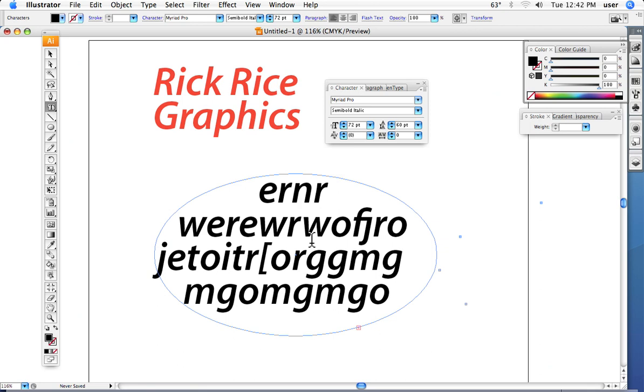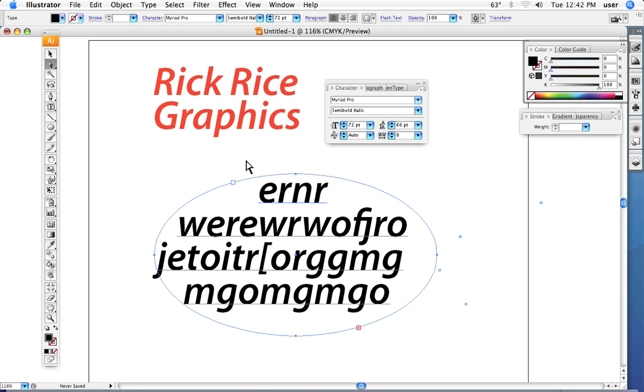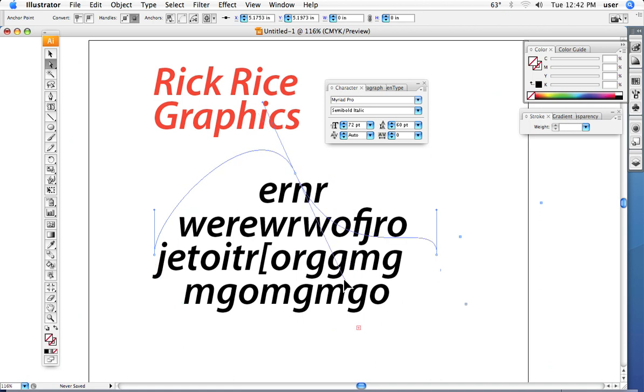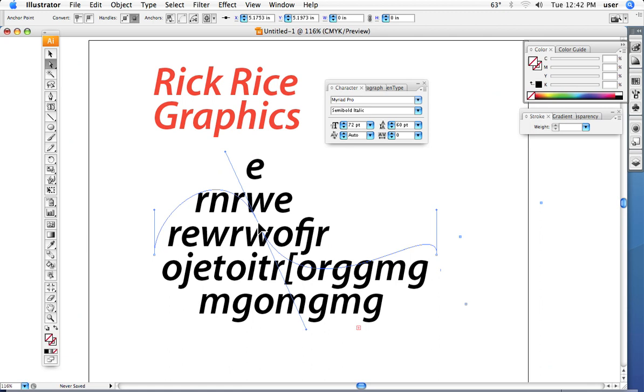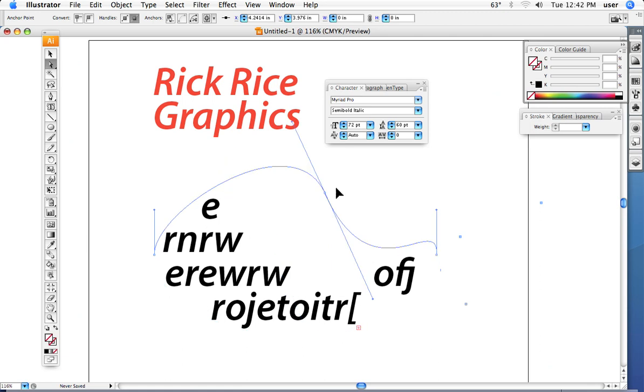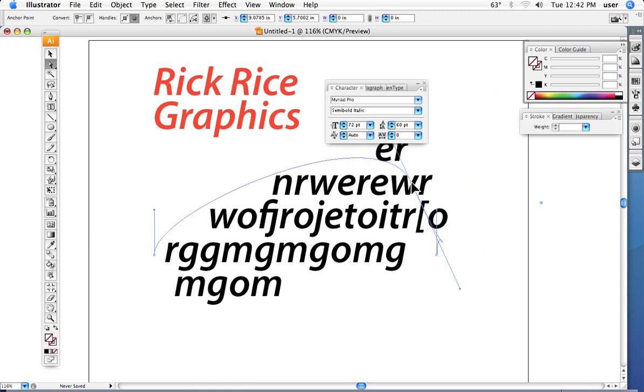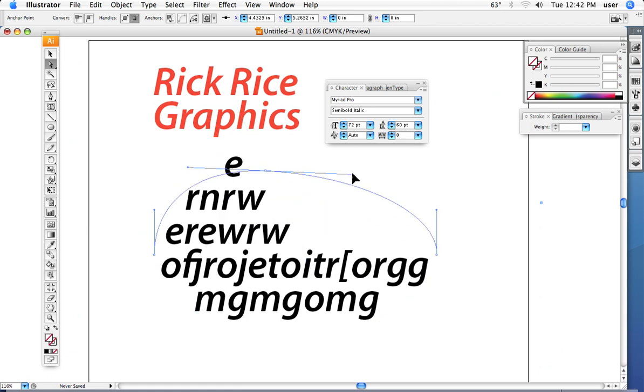As you've already learned, we can manipulate this shape, and by doing that we can change how the text behaves inside the shape. So it stays inside the shape.